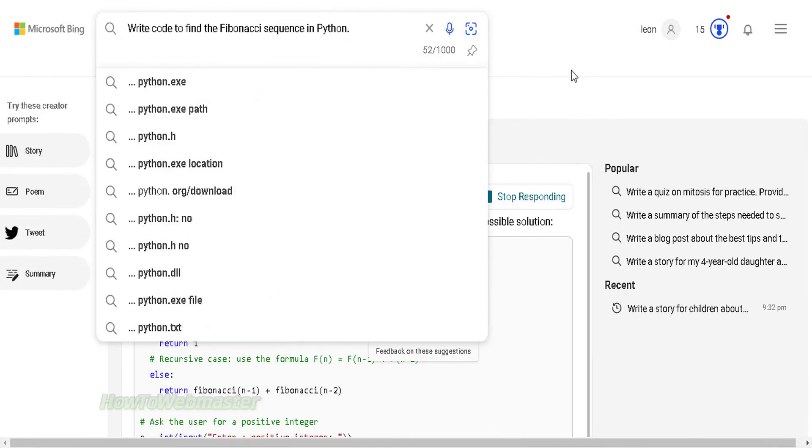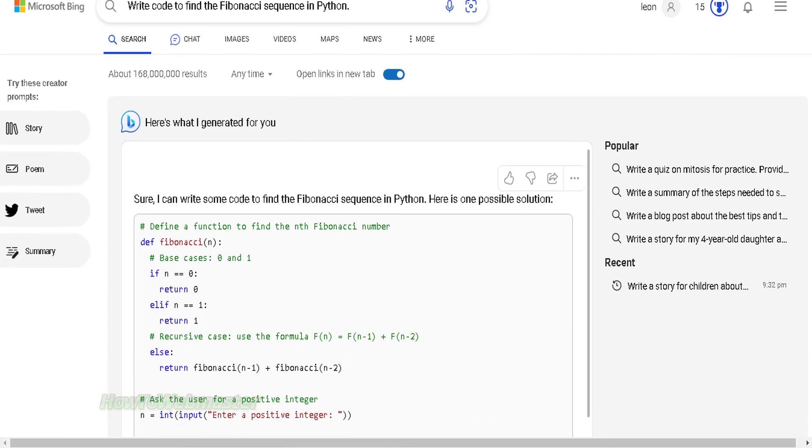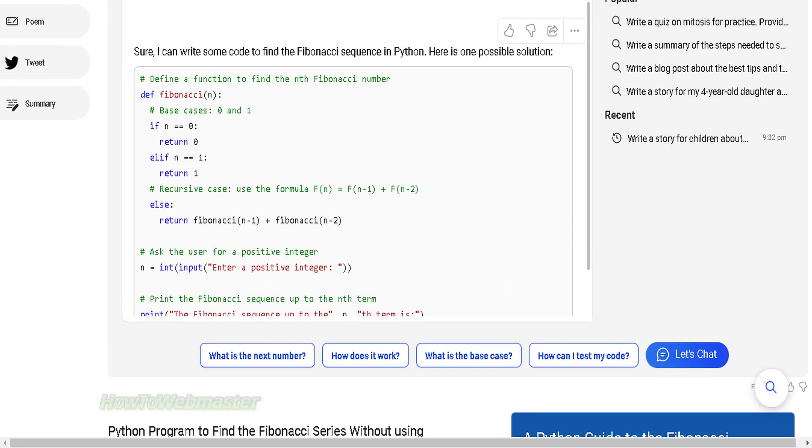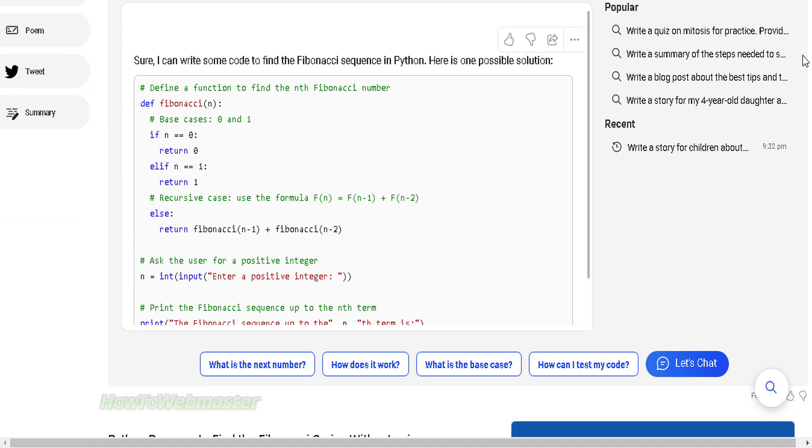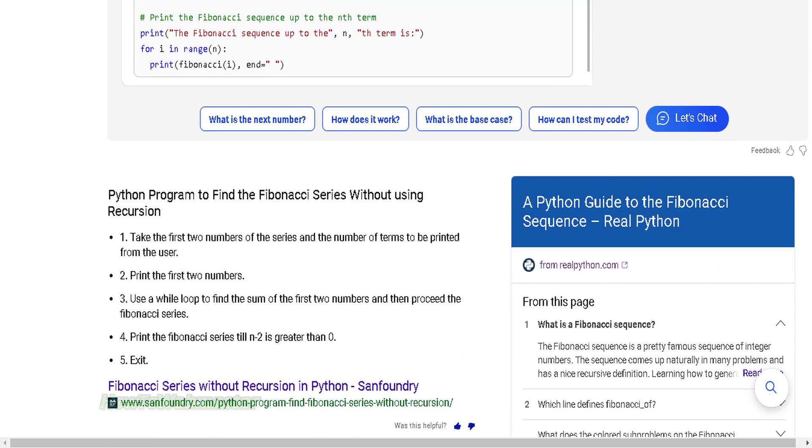Here's another example, you can tell Bing to write codes for your apps or projects. You can actually copy and run these codes. You also get some suggestions down below telling you how the code works or how to test the code, and you can even chat with the bot to discuss your code.